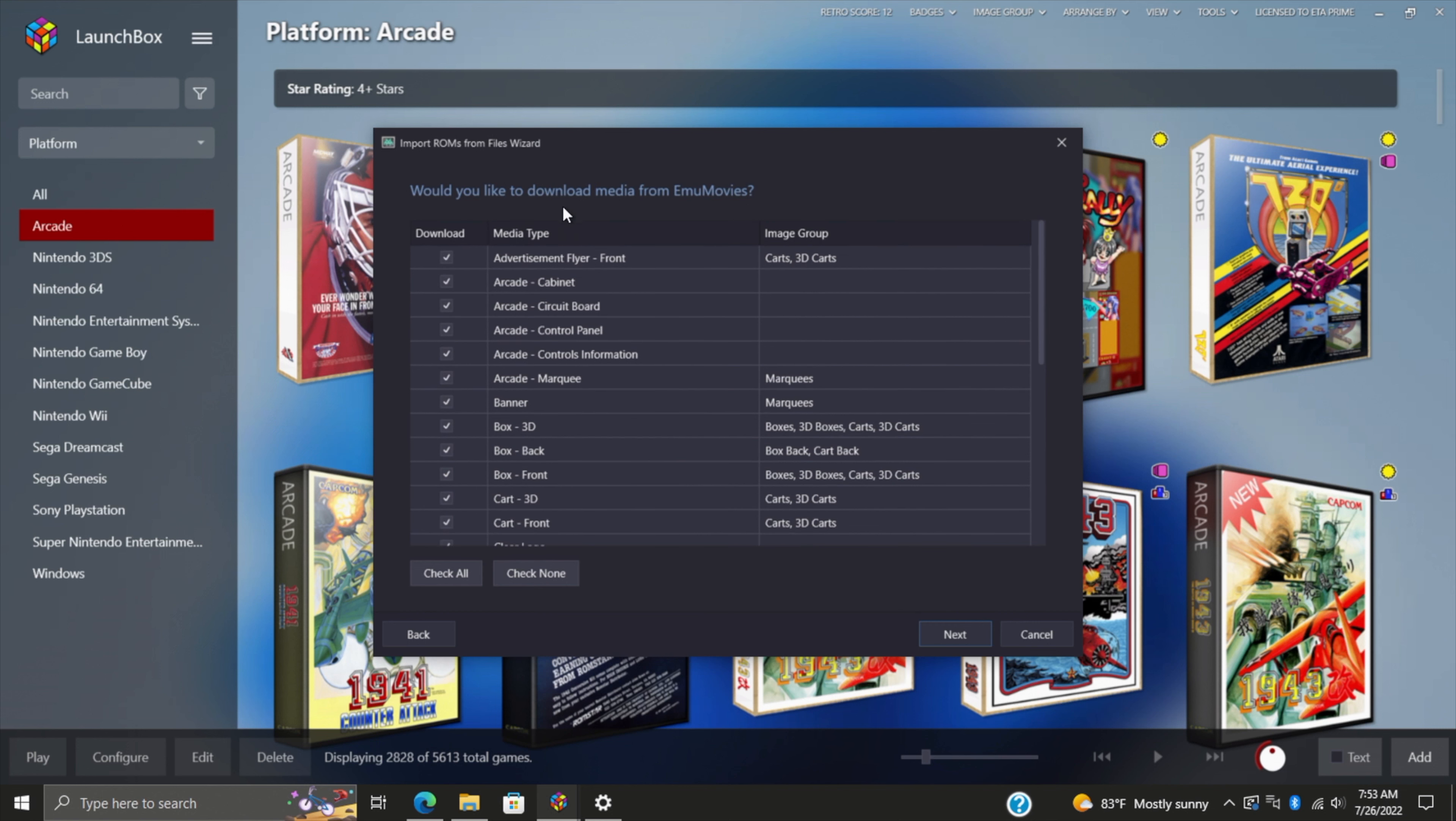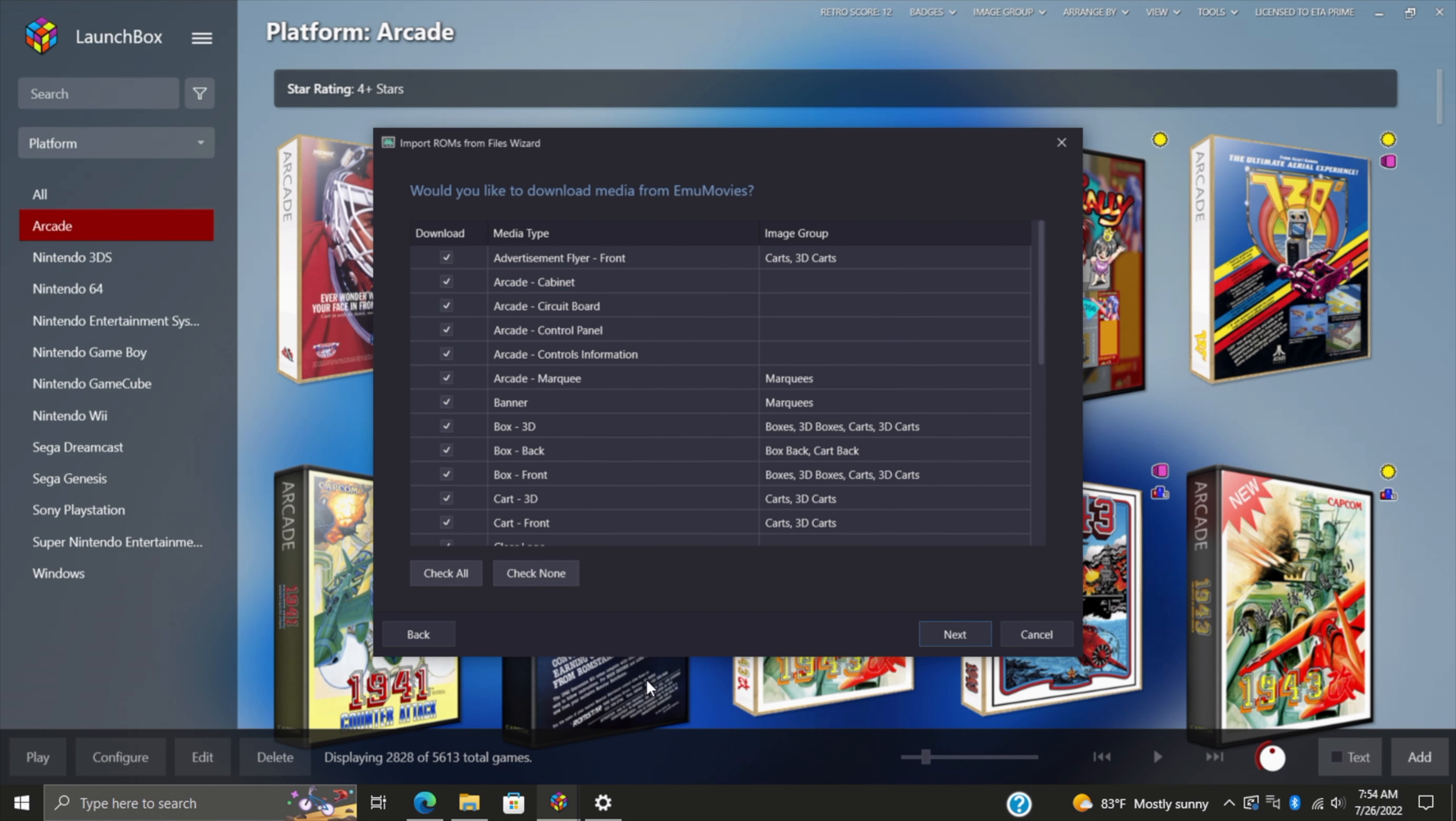Once we choose next, you might have seen this: would you like to download media from EmuMovies? There are two different account types. You can pick up a free account, and I highly recommend doing it. You can integrate it right into LaunchBox. We have a section in the settings to set up your username and password for EmuMovies. They also offer a premium account.